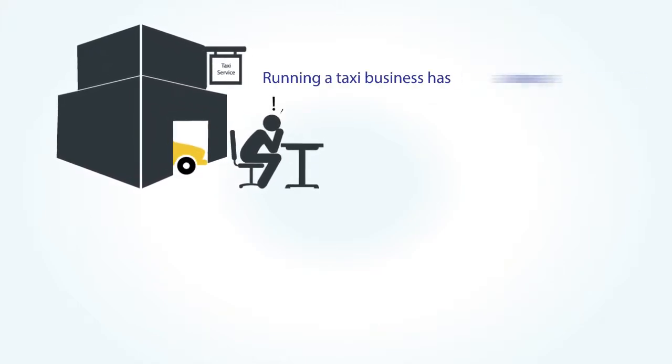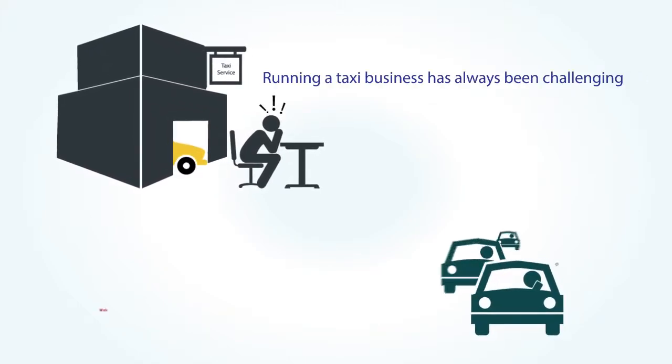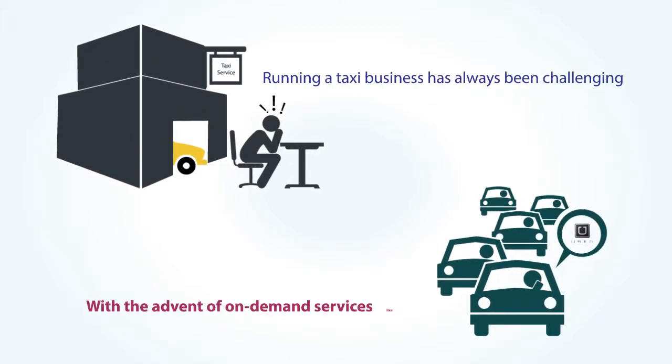Running a taxi business has always been challenging, but with the advent of on-demand services like Uber, the competition has become fiercer.